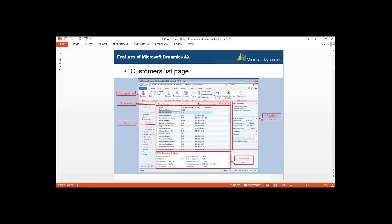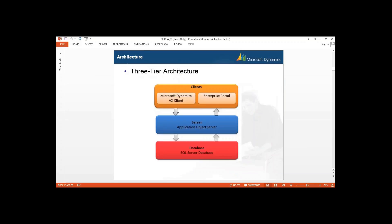Now back to the presentation — in the demonstration I showed all vendors; here they are giving you the example for a customer list. This is your action pane, here you have your filter pane, and in the grid they give you all the information. For each customer, if you want detailed information, you have your preview pane. Then there is your fact box, which provides extra information about different customers.